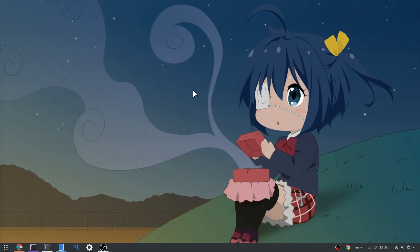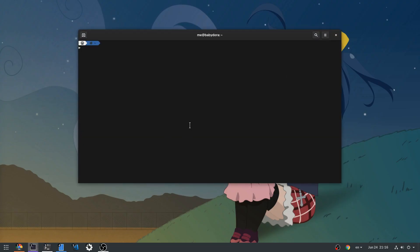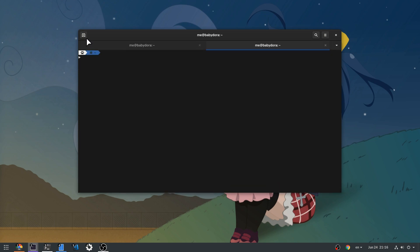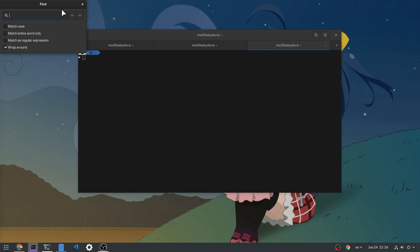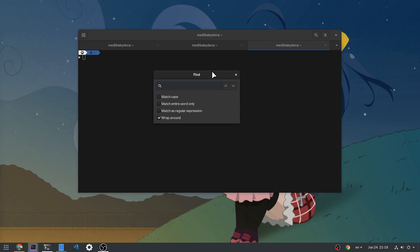So in Gnome 3.34 they changed that. Now the tab is on the left side and the search button is on the right side, as it should have been from the beginning.